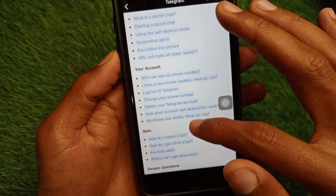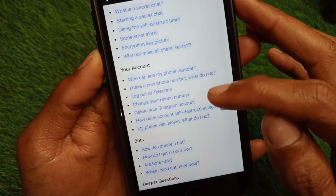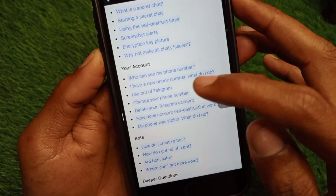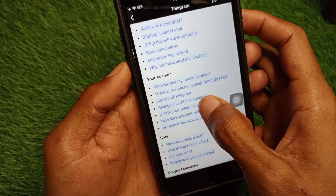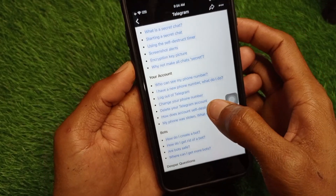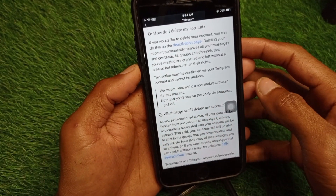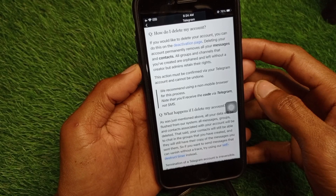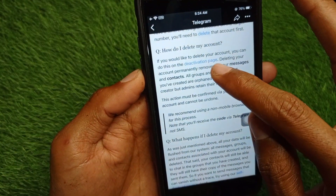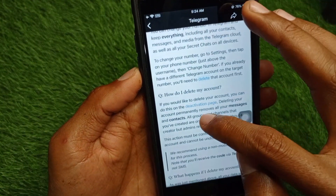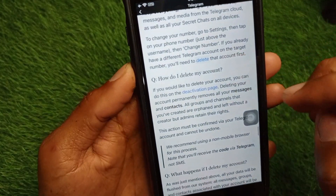Scroll down and here you can see the option to delete your Telegram account. You have to click on this delete tab. When you click on delete, you will see this interface — here is the deactivation page and the delete option.